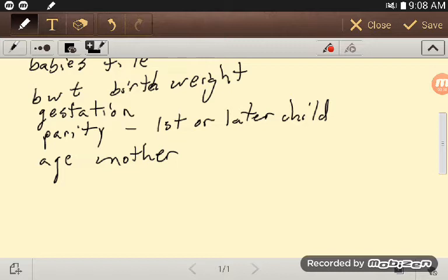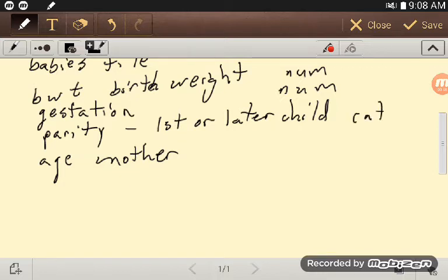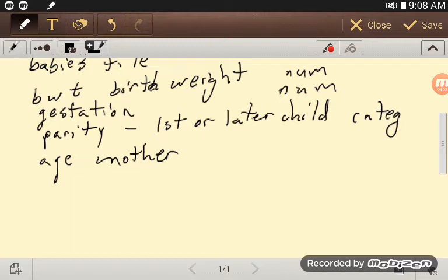Birth weight is numerical. Gestation, how many days was the woman pregnant, that's also numerical. Parity, that's actually categorical because it's just was there a prior sibling or not, or possibly even a prior pregnancy or not.